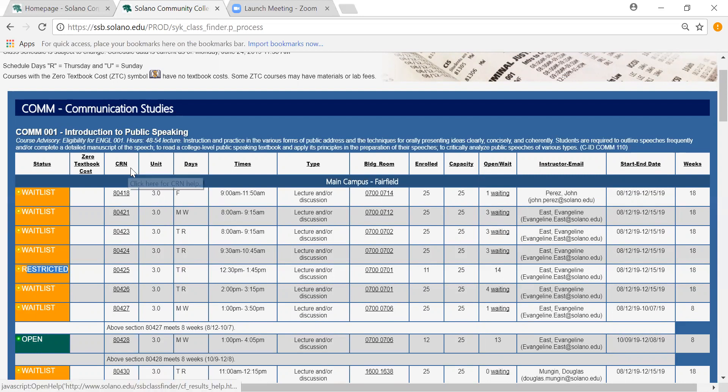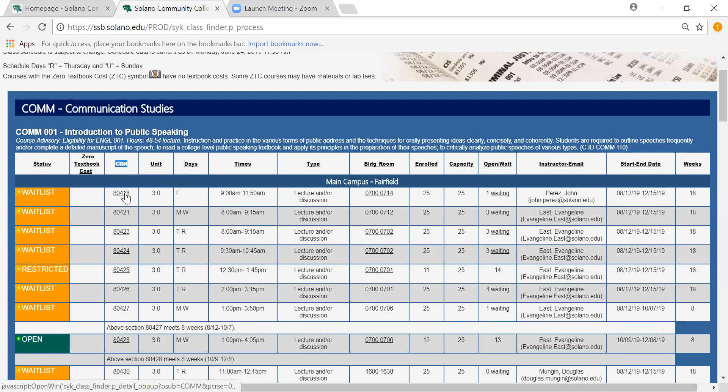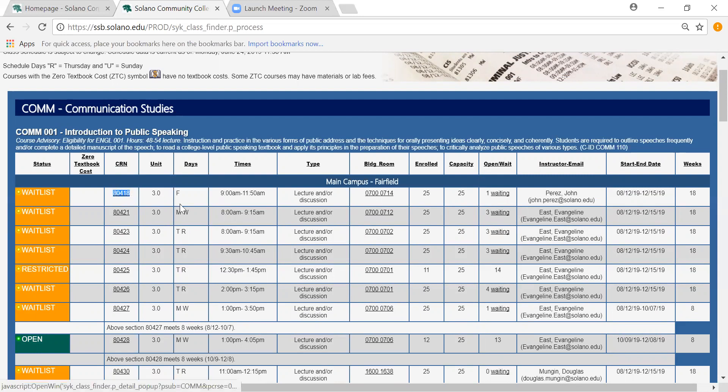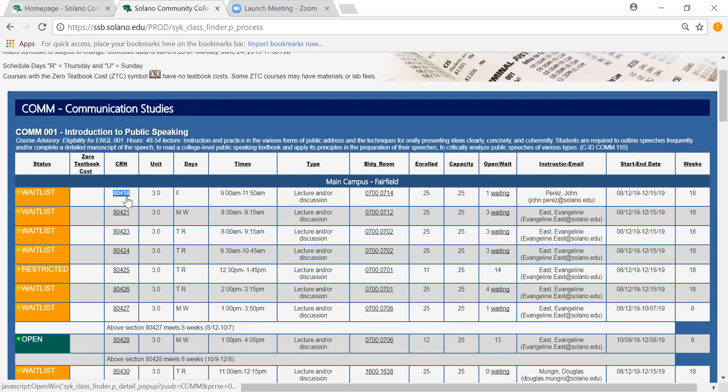The next important one to note is the CRN number. This will be important later because you will be using this number to register for your classes. Once you know that a class is going to fit with your schedule you're going to either write this number down or copy it.